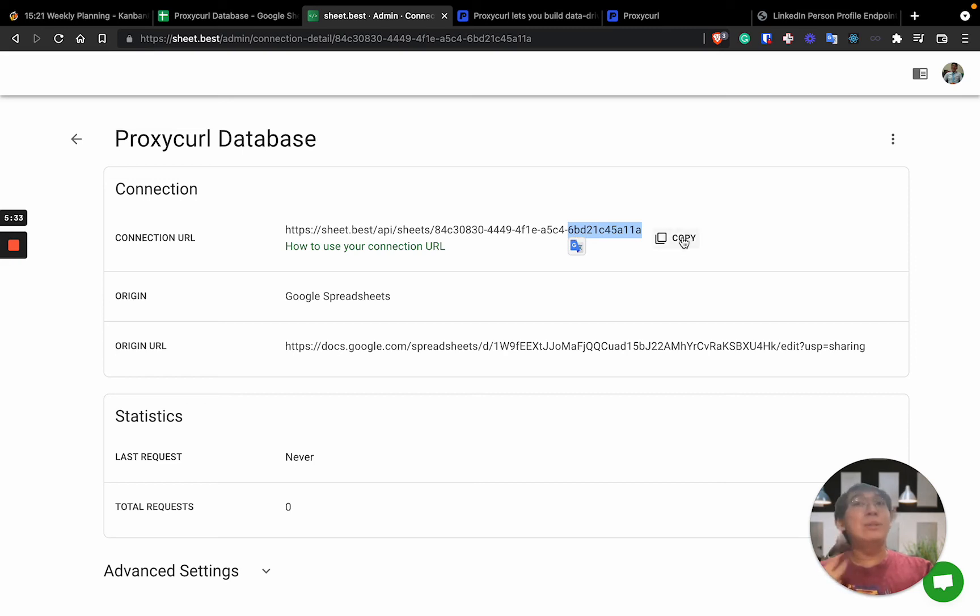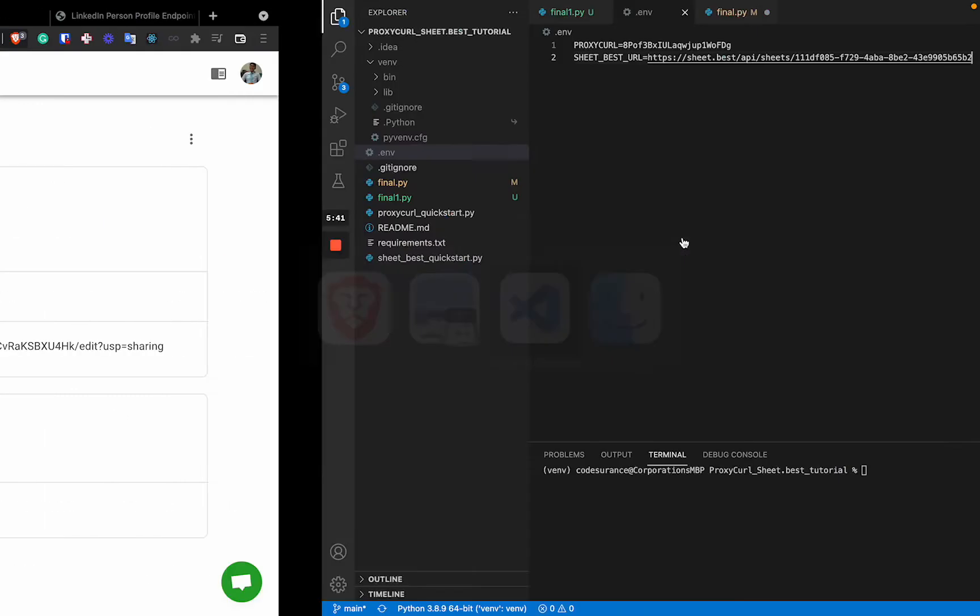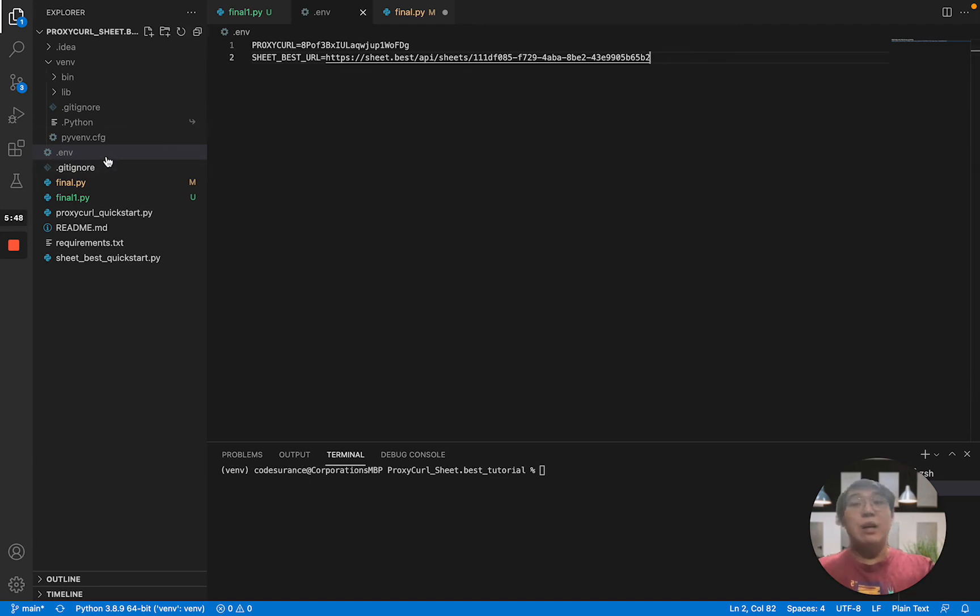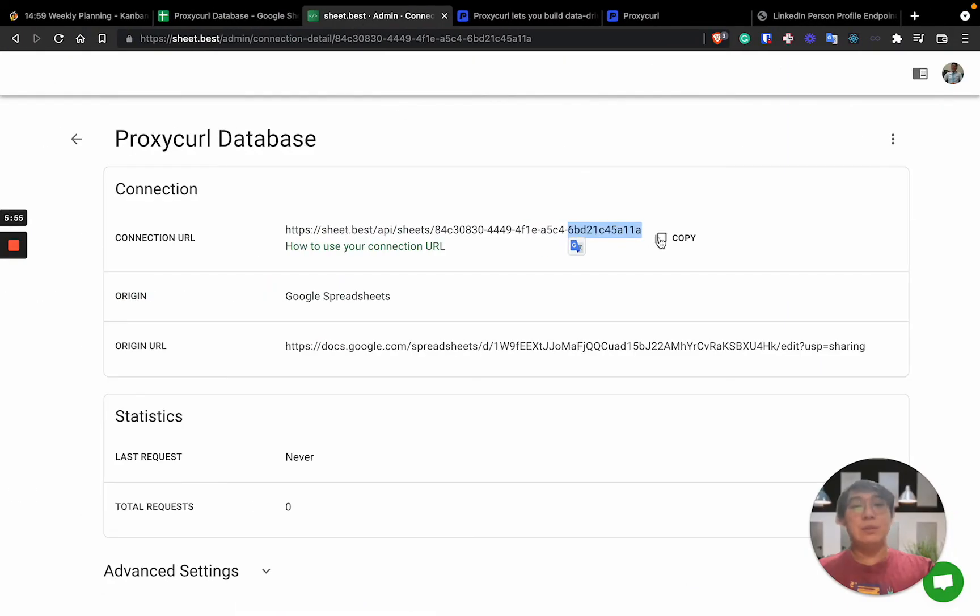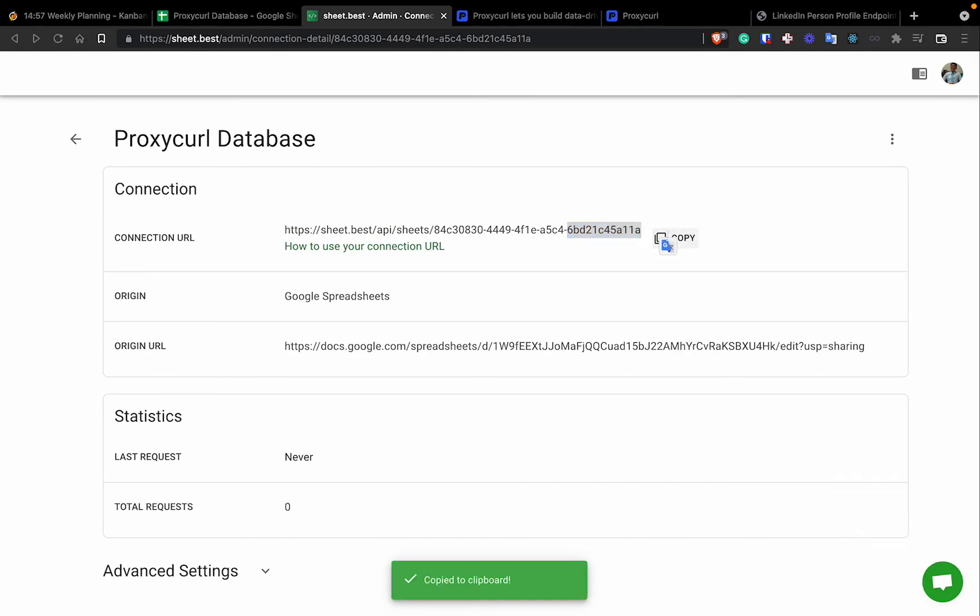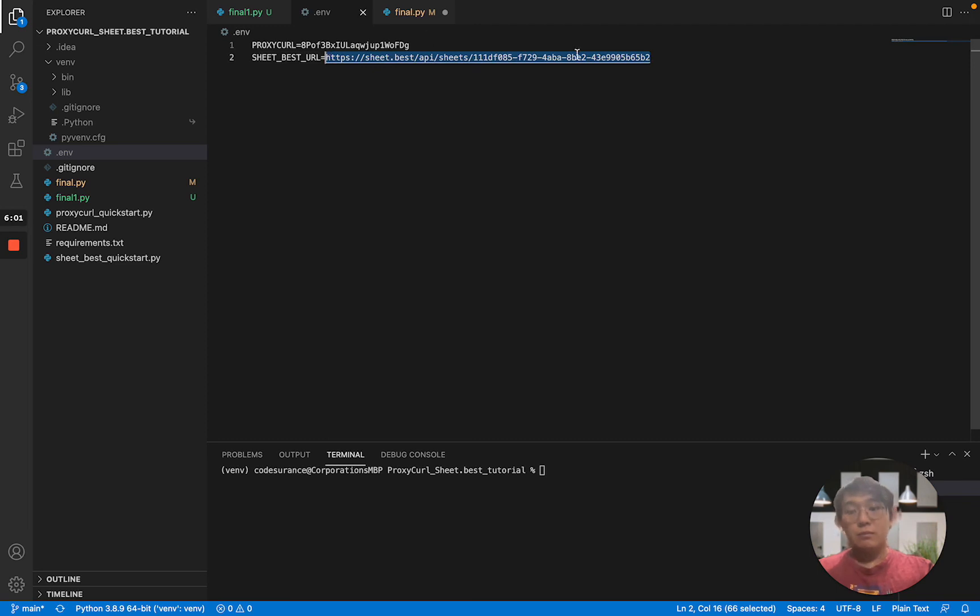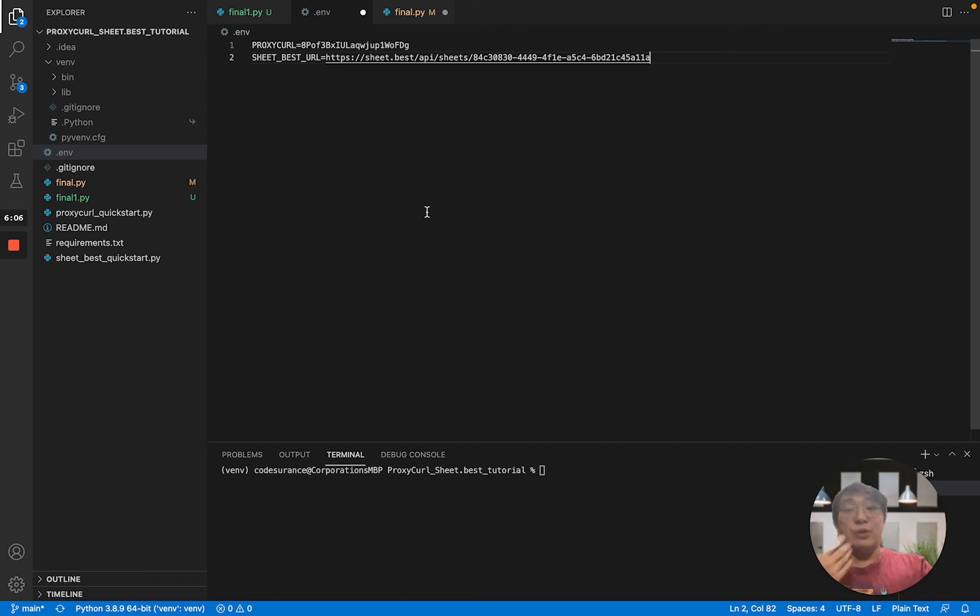So from the end, once you actually, I presume that you actually have cloned my repo project, which you have a file, a project file like this, as well as environment. So you need to actually create your own environment variable, environment file .env file. And you need to copy this URL and paste it over here. Yeah. So that's done. That is what you need to do for Sheet.Best.